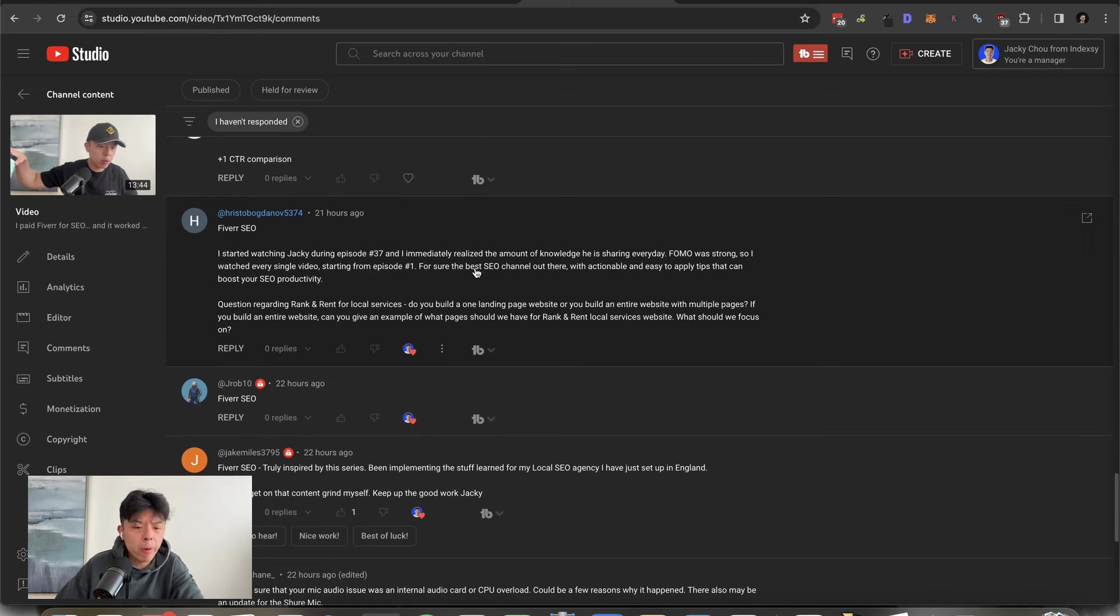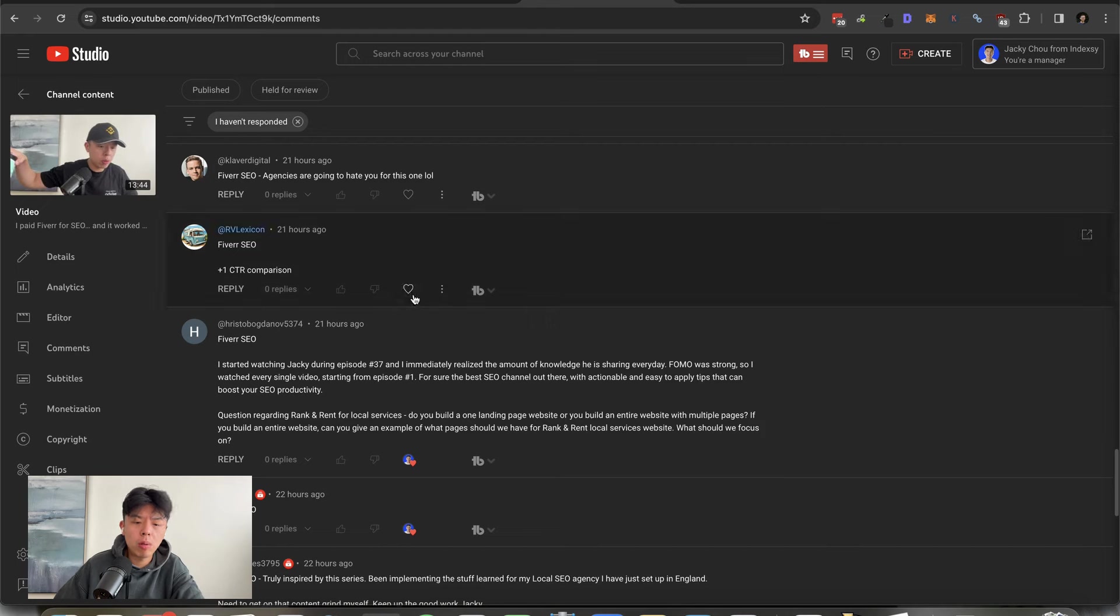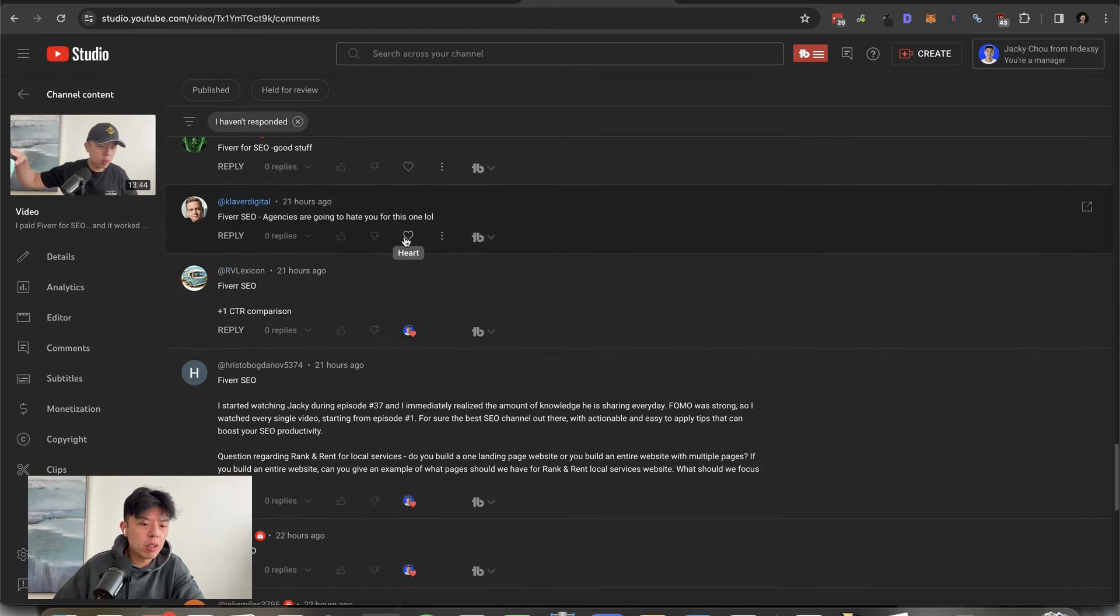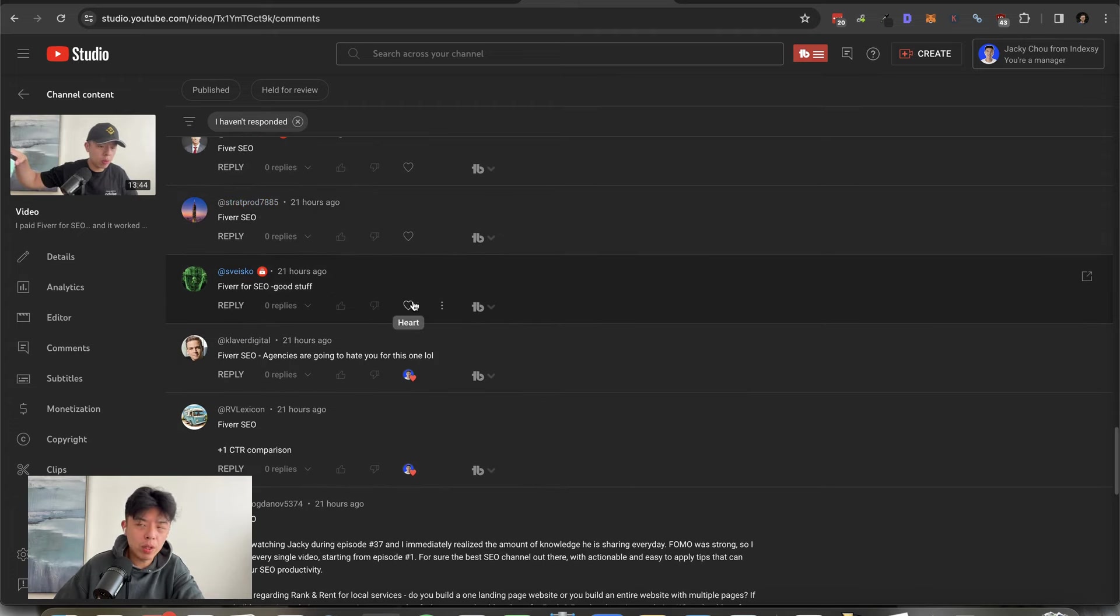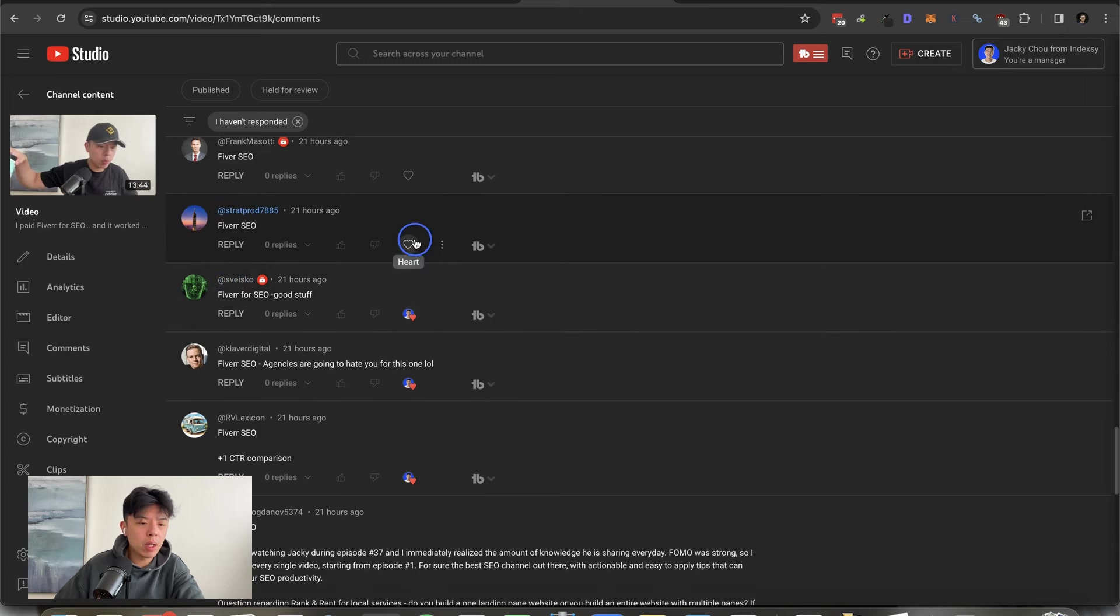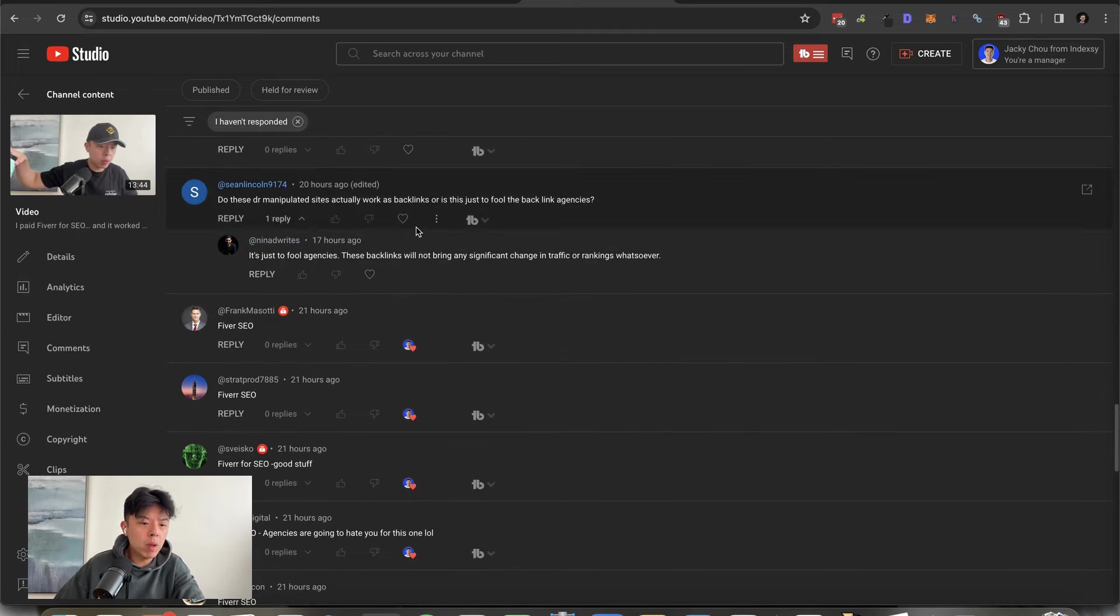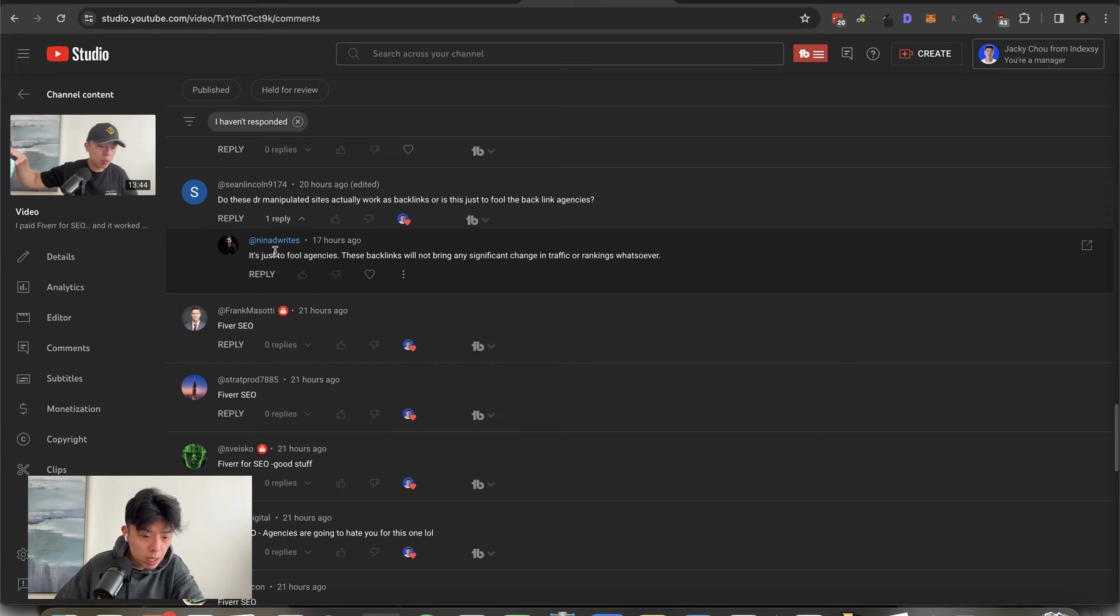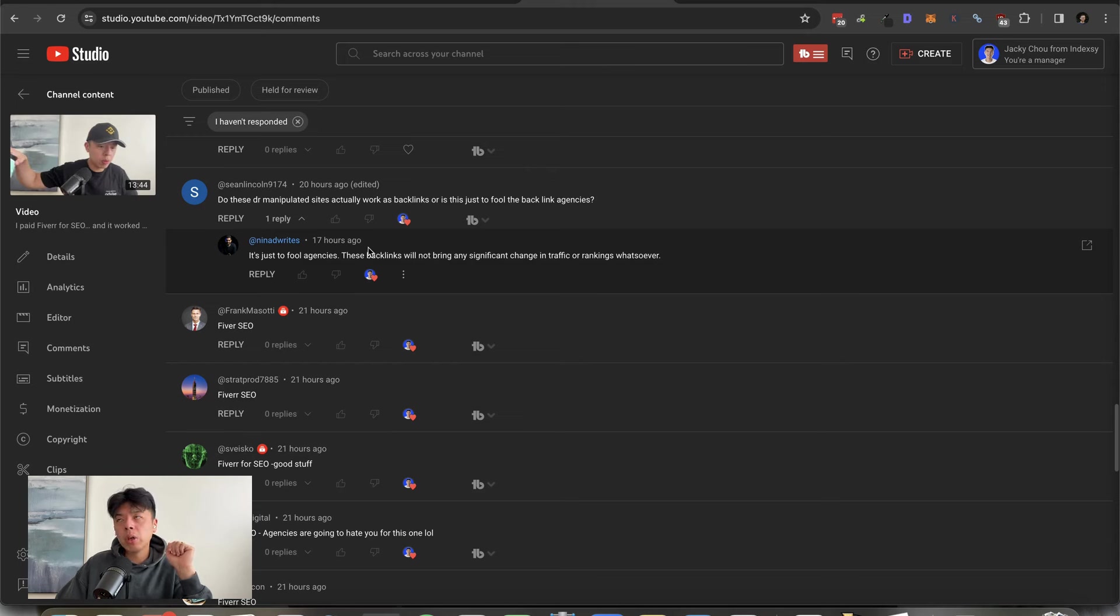Truly inspired by this series, been implementing the stuff learned for my local SEO agency I've just set up in England. Need to get on that content grind myself. Keep up the good work Jackie, sounds good. I started watching Jackie during episode 37. I immediately realized the amount of knowledge he is sharing every day. FOMO was strong, so I watched every single video starting from episode one. For sure the best SEO channel. Question regarding rank and rent for local services, do you build a landing page website or do you build an entire website with multiple pages? If you build entire websites, can you give an example? What pages should we have for rank and rent local service websites? What should we focus on? I so far only created one page and it ranked already. For local services, about page, contact page for sure, blogs if you want, and maybe the services you provide as each page. I hope that answers your question.